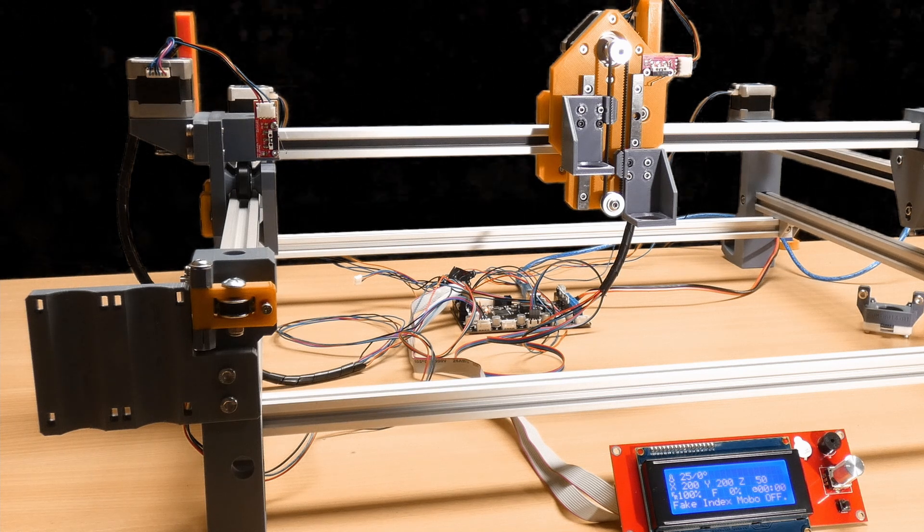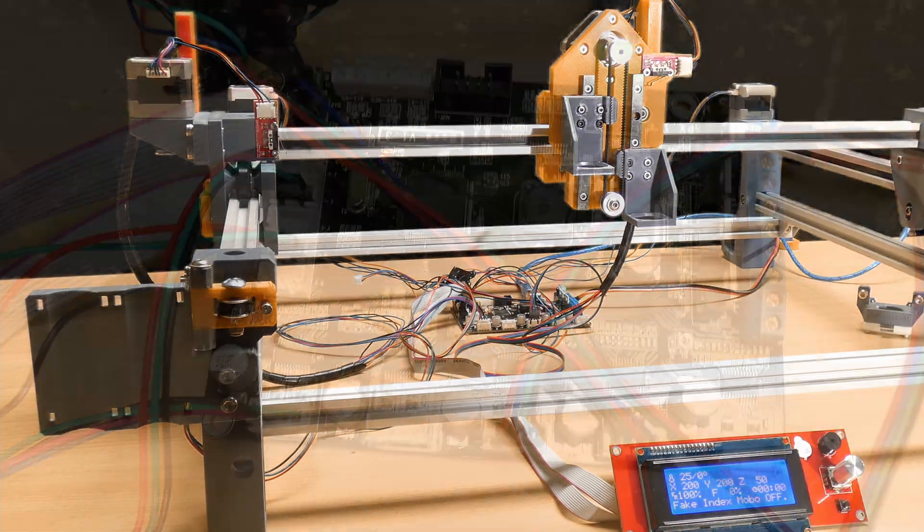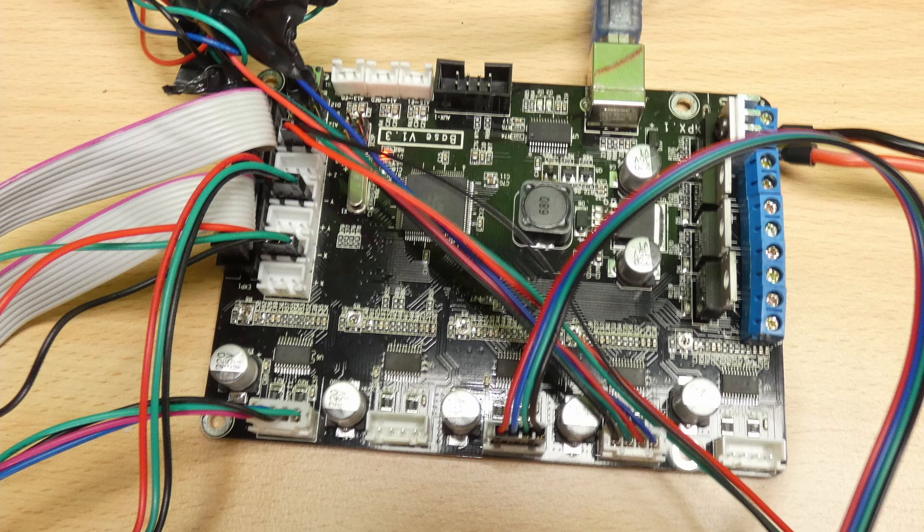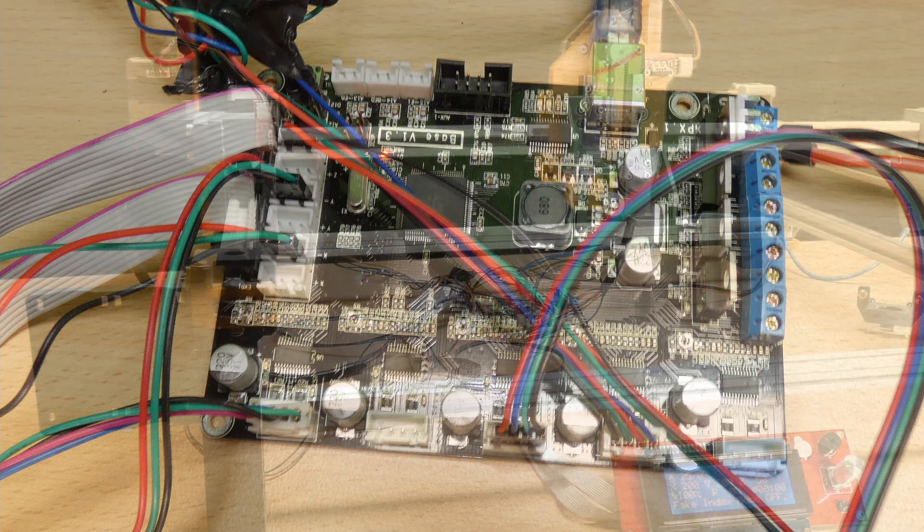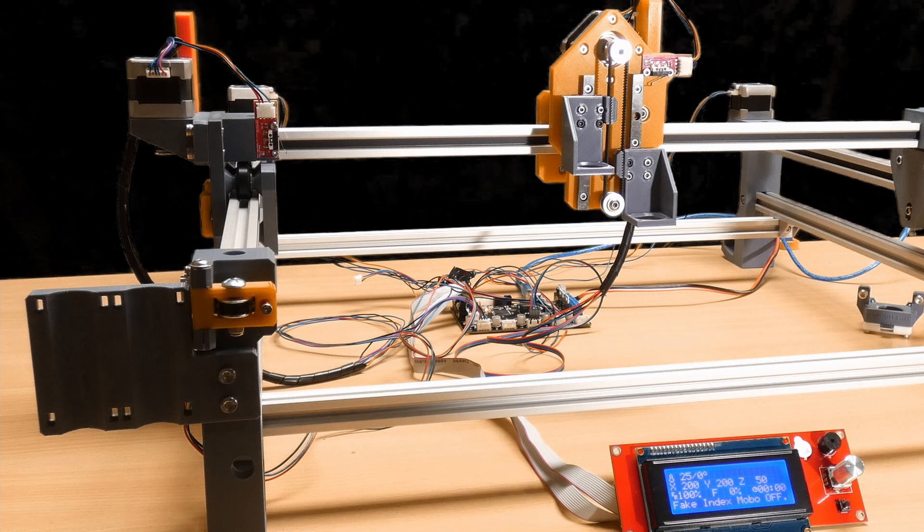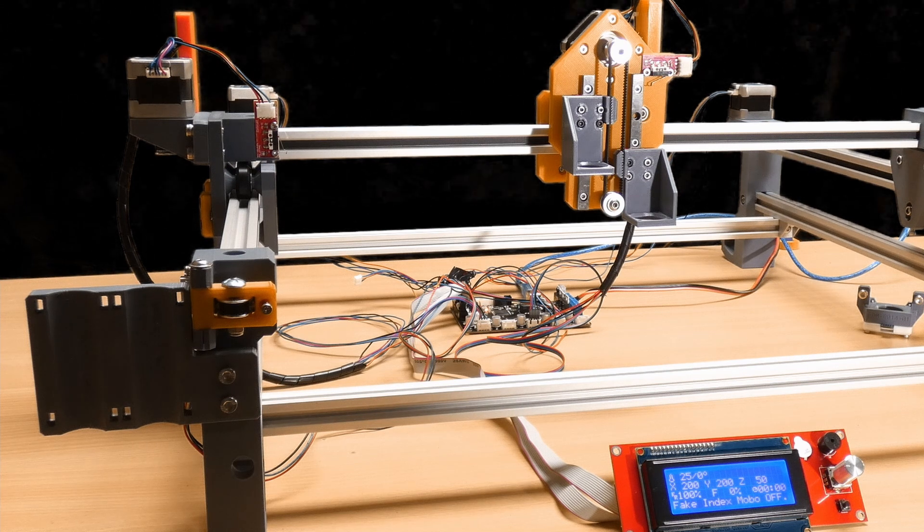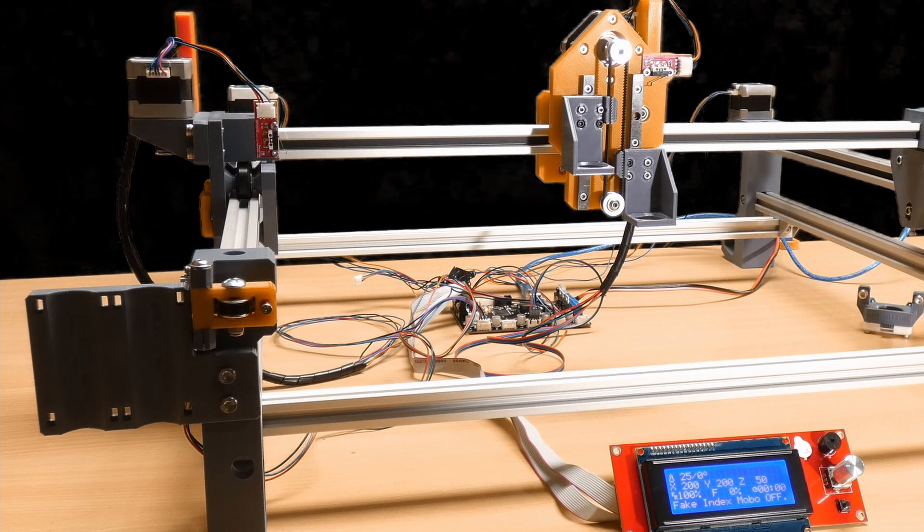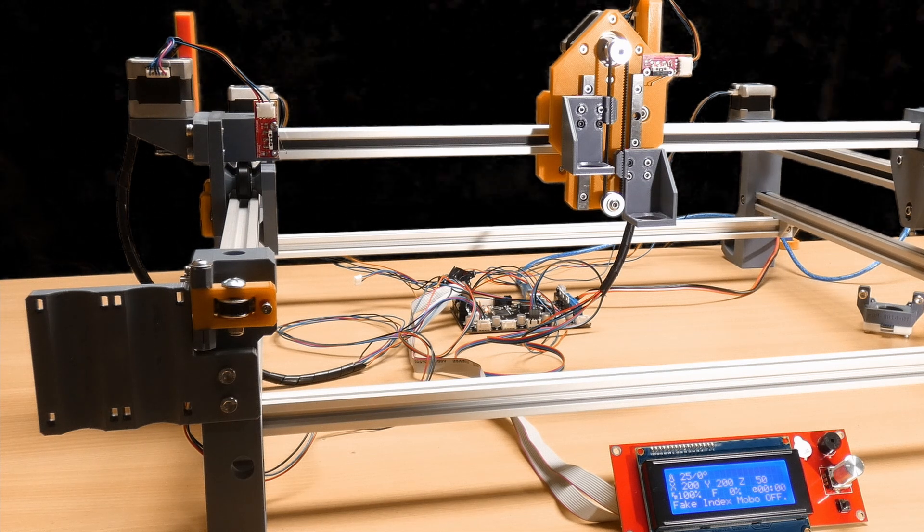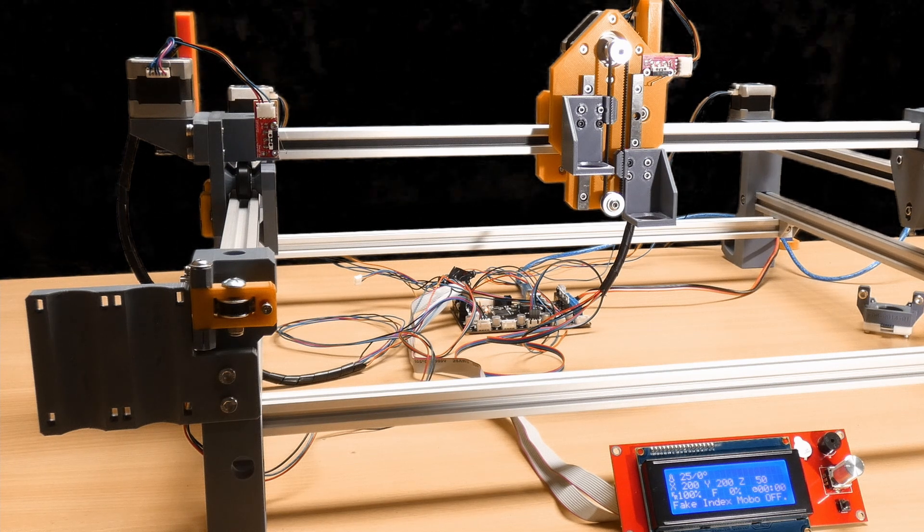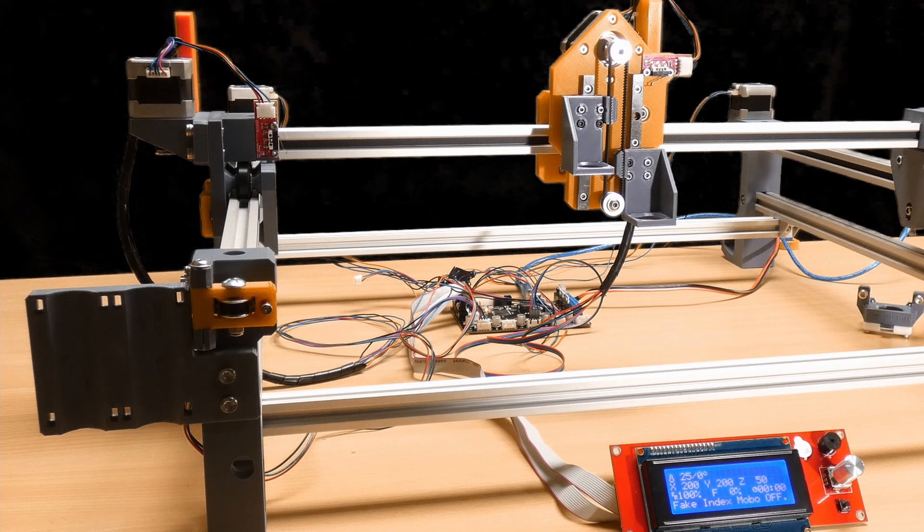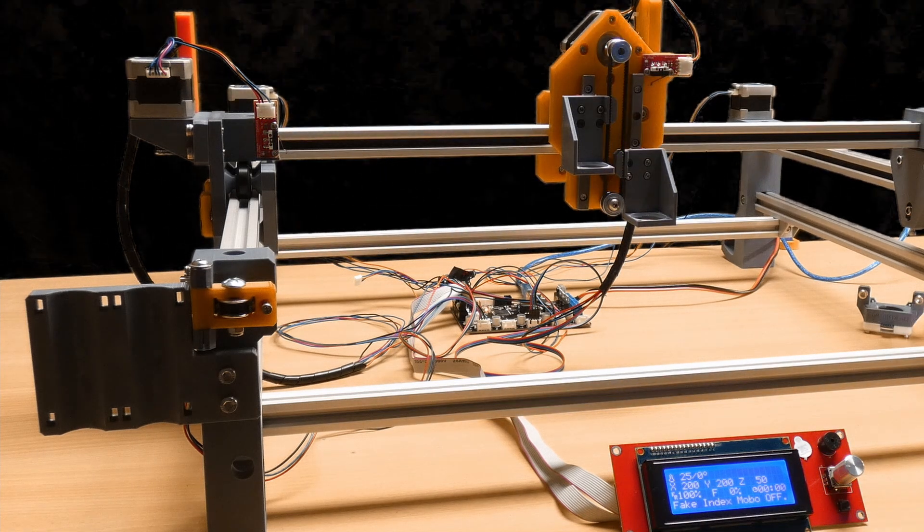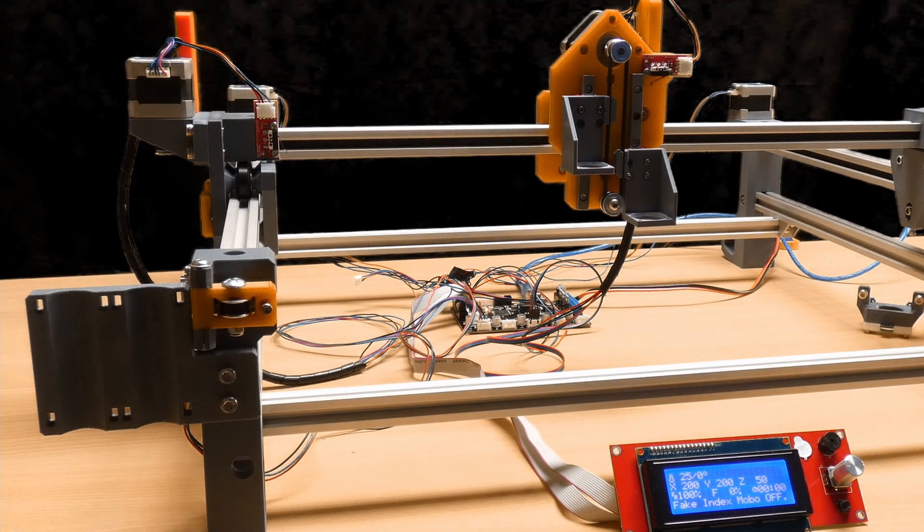In front of you under the rat's nest of cables you can see an old 3D printer motherboard, this one's like a RAMPS style board and it's plugged into the various end stops and the motors on the Index pick and place. So hopefully if we home this device...